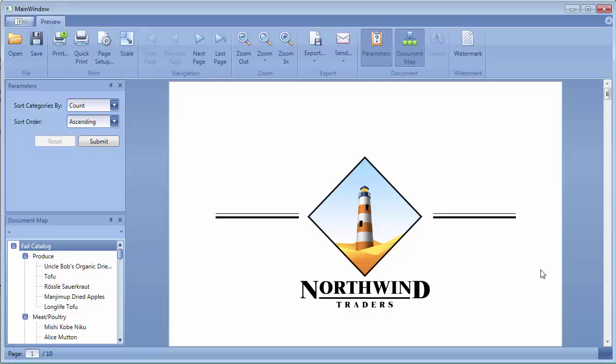The preview is generated using the GDI Plus library, which allows for pixel-perfect document rendering. The displayed document looks exactly as it would look on paper. Multi-page view is also supported.